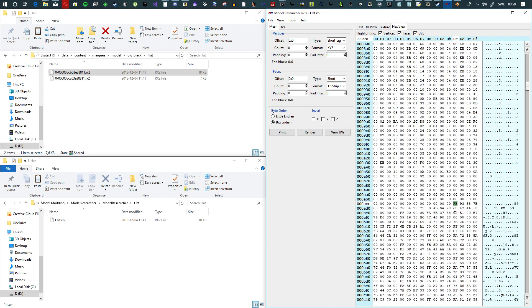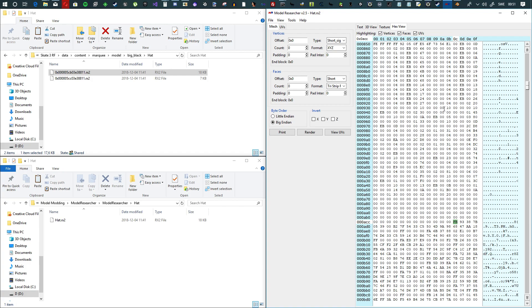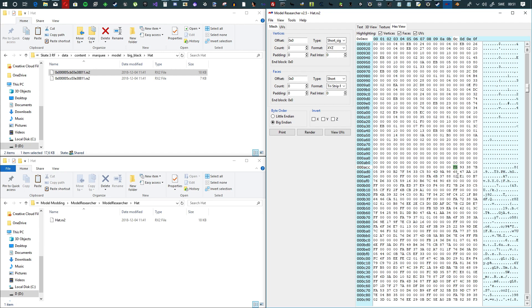And then you're going to see a file that usually starts right here. It usually starts on the C byte, or C offset. So just keep that in mind — you're going to see a big header towards the top of the file. What you want to do is find right here — that's the start of the vertices. You're going to copy that offset right here. Copy it.